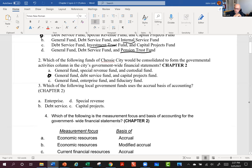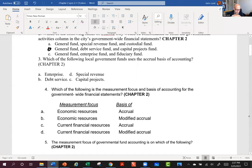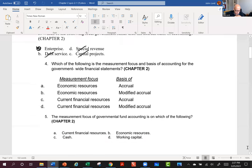Number 3: Which of the following local government funds uses the accrual basis of accounting? I know it's not any of the governmental funds, so I'm left with A, because governmental funds use modified accrual. Governmental funds use modified accrual — putting the accent on the right part of that sentence.